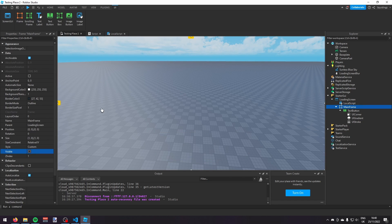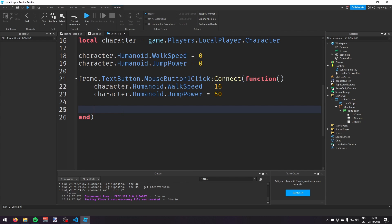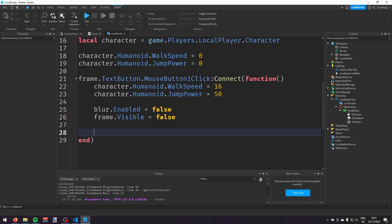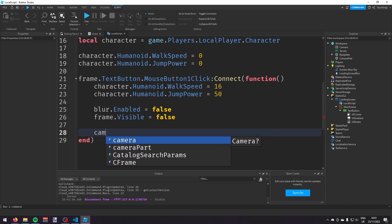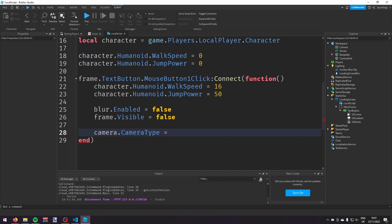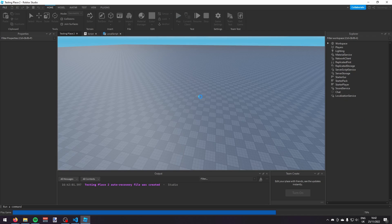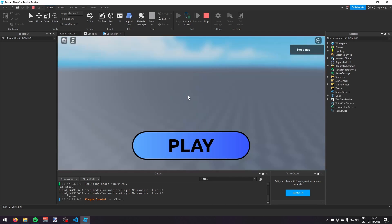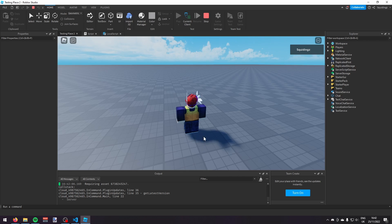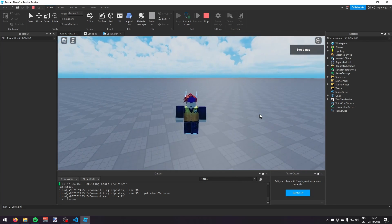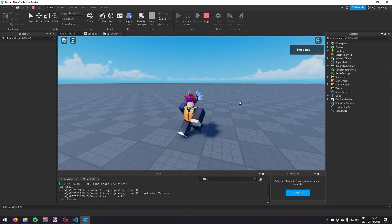Set blur.Enabled = false and frame.Visible = false. Finally, restore the player's camera by setting camera.CameraType = Enum.CameraType.Custom. Now play the game to test — the loading screen appears, and when you click play you're back to your character, able to walk and jump.